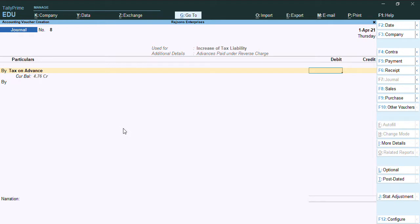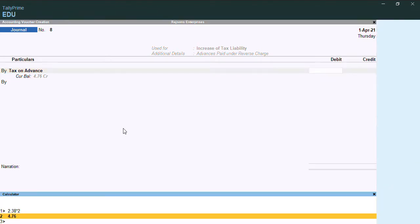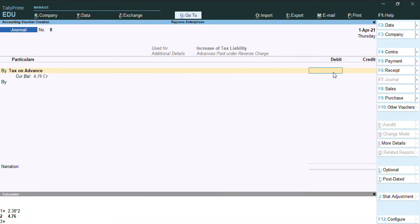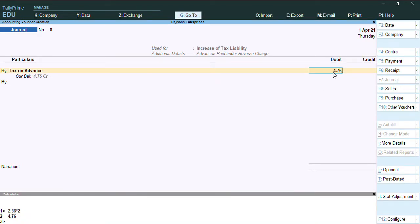I'll keep the advance amount which I have been received. As you can see, the tax will be here 2.38 if it's 5% on 100 rupees, so CGST and 2.38 rupees on SGST. Including this both, the amount is 4.76.